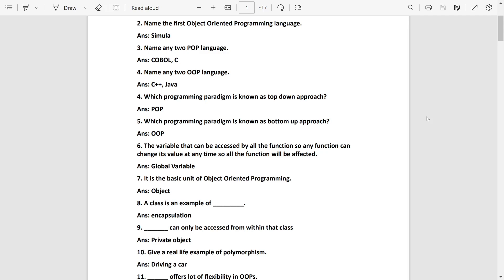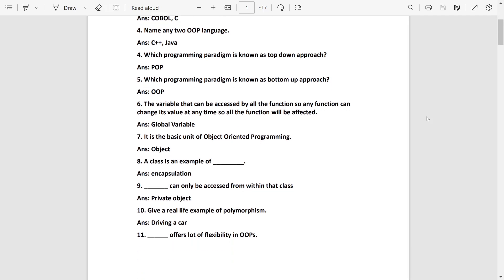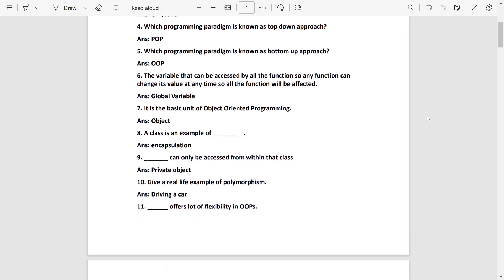Class is an example of encapsulation. Remember it. Data can only be accessed from within the class, it is private object. Private object can be only accessed within the class. And public object can be accessed from anywhere of the program.